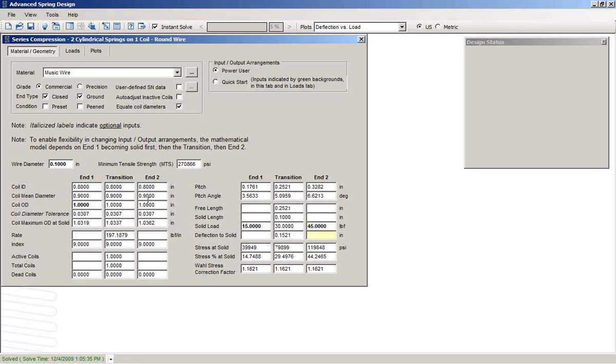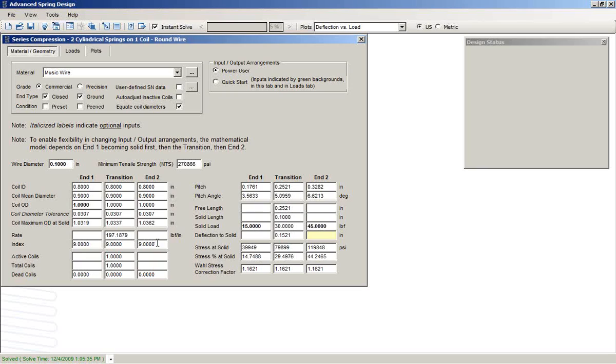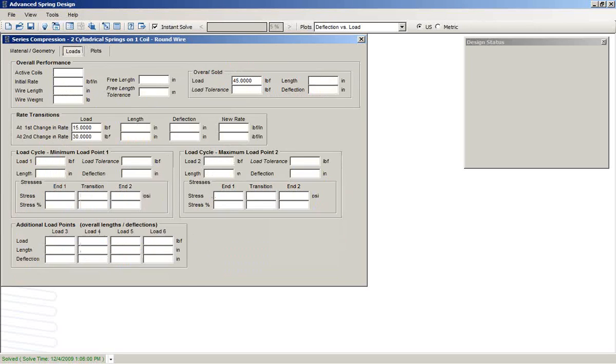At this point, enough information is available to define the transition region only, but we don't have enough information for the two ends. We don't have enough information specifically to identify how many coils there are on both ends. Now, we could input those or we can go to the Loads tab and we can give it some more information.